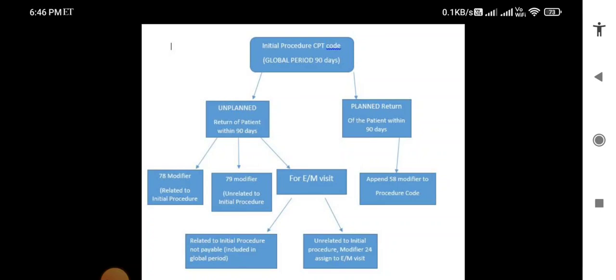Suppose a fracture was treated on the right hand in the initial procedure, and the patient comes back for an unplanned visit within 90 days for the left hand. In that case, the diagnosis and procedure are unrelated to the initial procedure, since the initial procedure was on the right hand and the new procedure is on the left hand. So we use modifier 79 with the procedure done on the left hand within the global period.